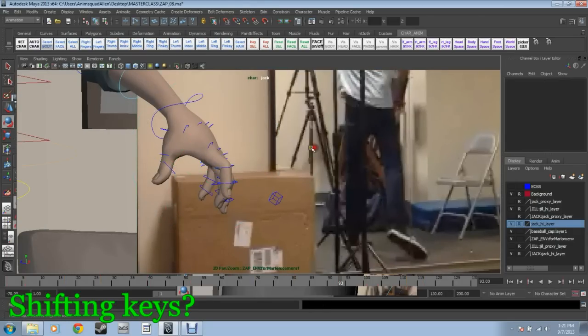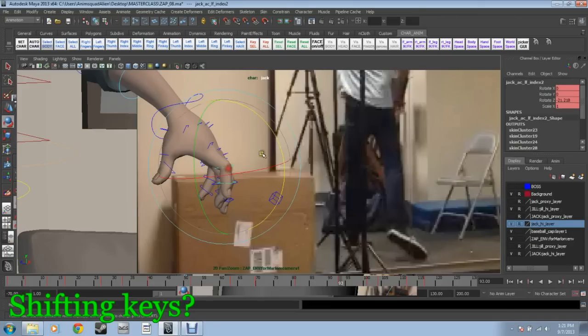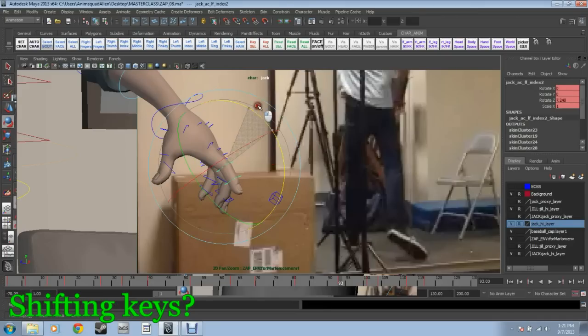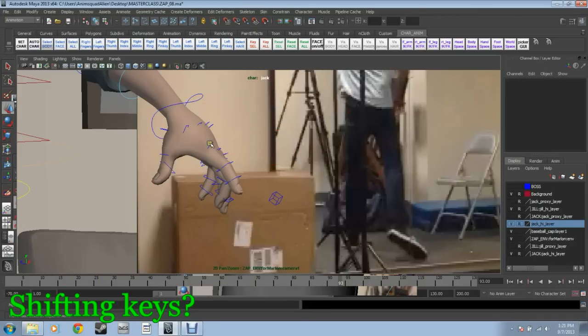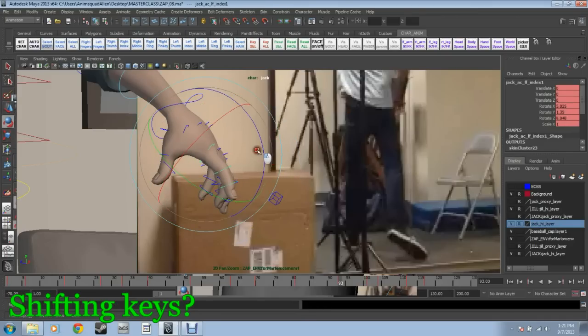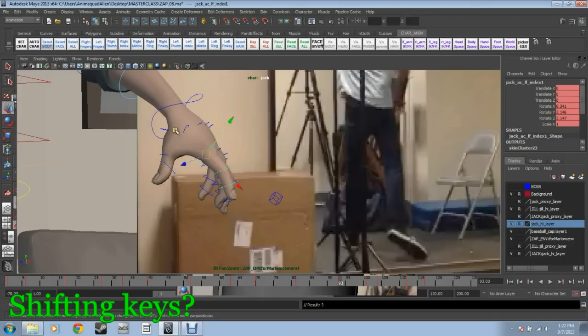I don't shift poses too much in time. I will shift the pose itself.